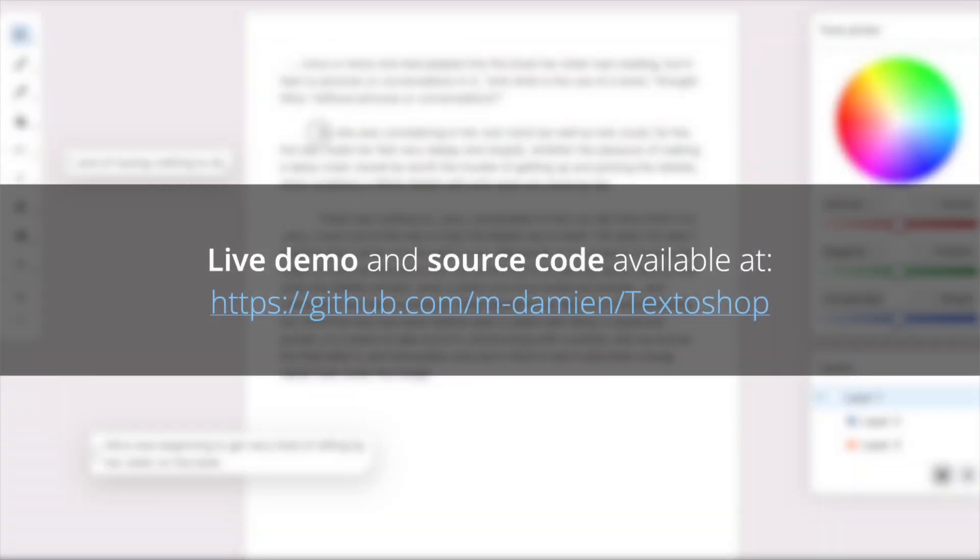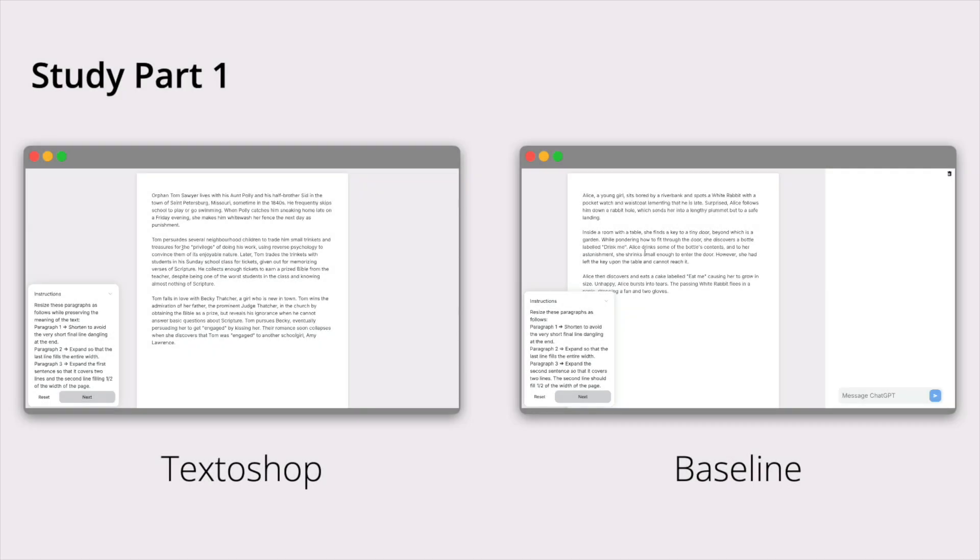Feel free to try Textoshop yourself. We conducted an experiment to compare Textoshop to existing solutions.